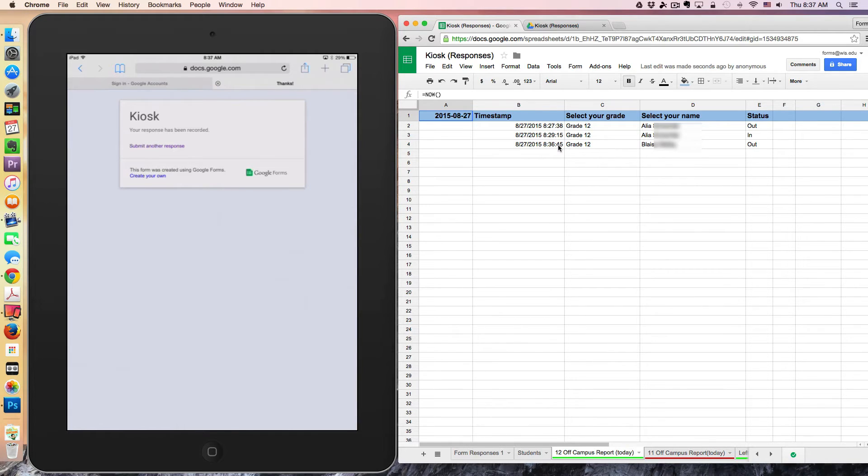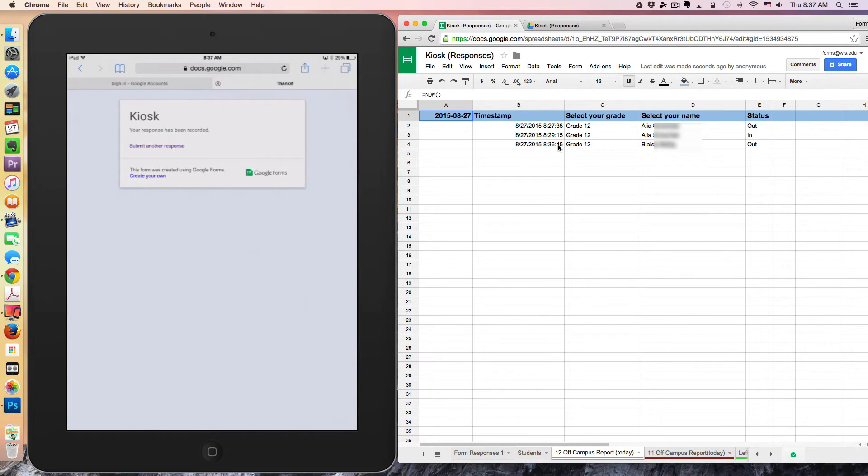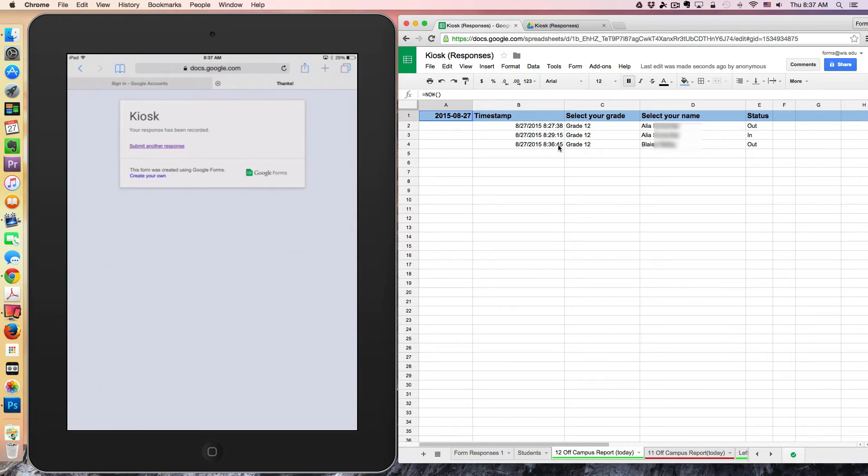This is going to be a very short outing because I'm going to check Blaze back in. When he returns to campus, he's simply going to go back to that kiosk and repeat the same procedure he had done before he left.